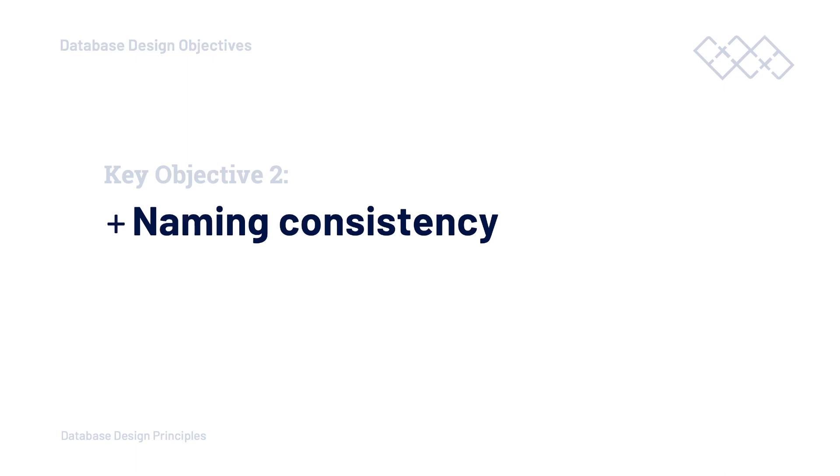There can be many other teams, developers and others who will be working with your database over the lifespan of your database. Naming consistently, among other good practices, which we will discuss later in this course, goes a long way in helping others to work with your database.